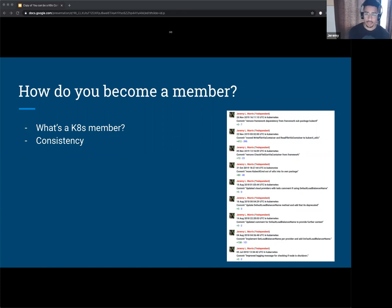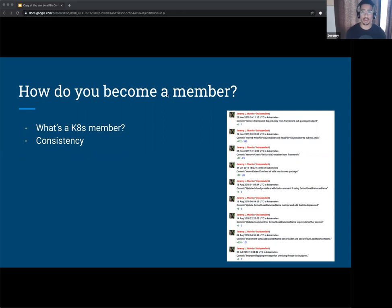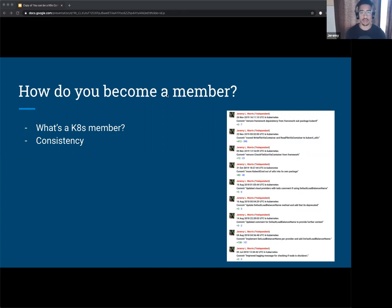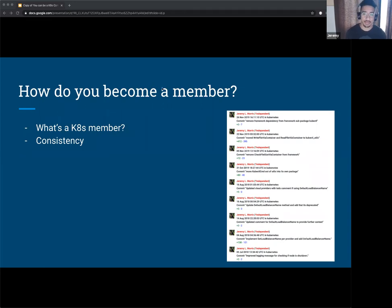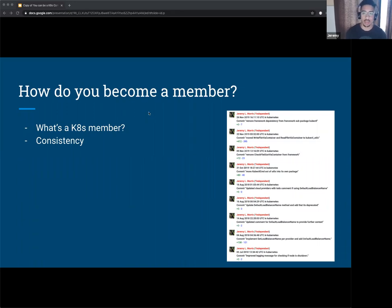So try to keep those things in mind when if your goal is to become a member. And then also trying to have some familiarity with at least two areas of the code - by areas, it could just mean like SIGs and the sub-projects under those SIGs. For me, I worked with SIG testing and SIG cloud provider. And I was able to get a member from each of those SIGs to sponsor me just by doing a lot of work with them.